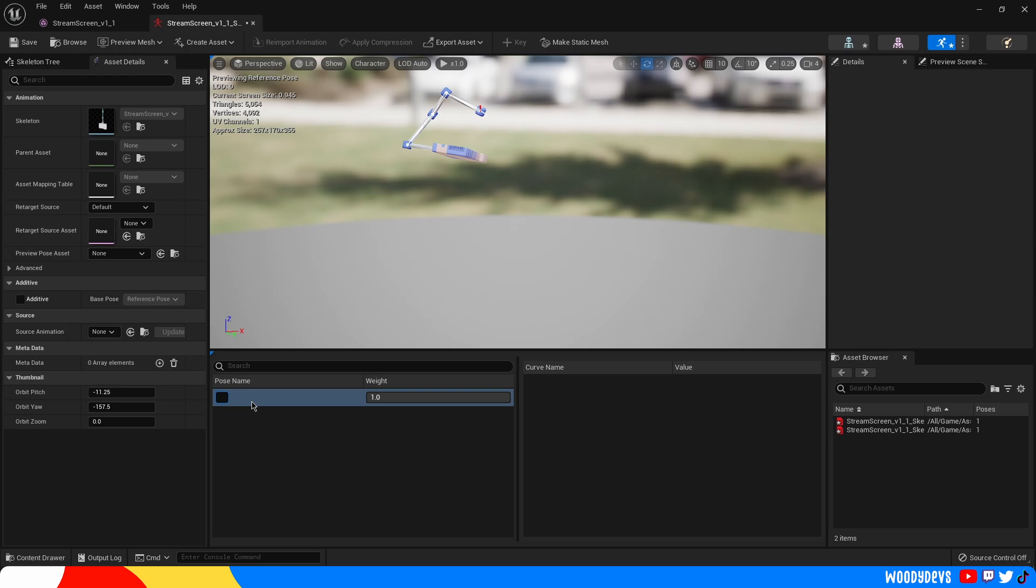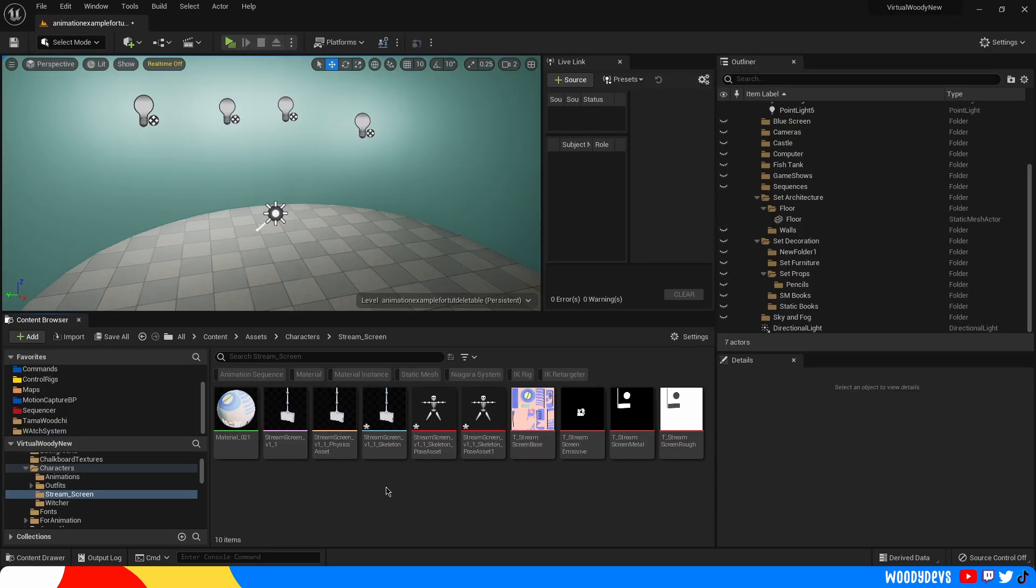And I'm gonna name this funny fold. Okay awesome. Great. Now how do we tie that all together. To do that I'm gonna need an animation blueprint. That's really simple.